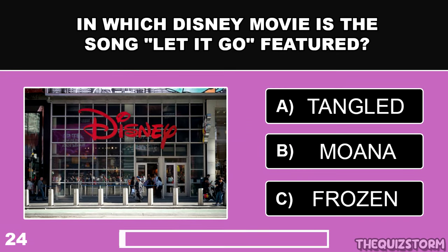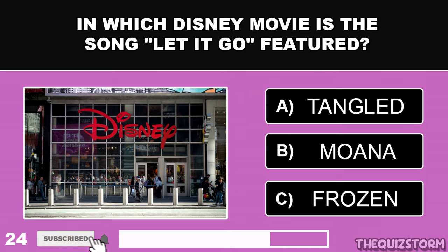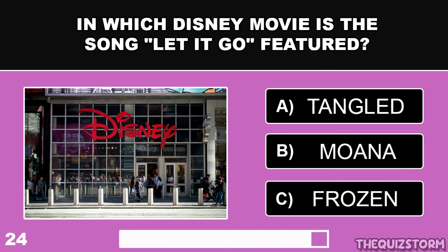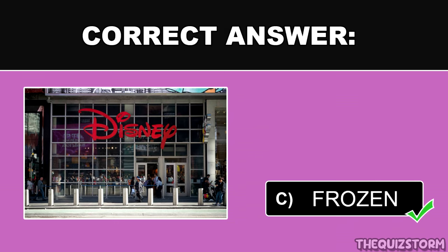In which Disney movie is the song Let It Go featured? And the answer is Frozen.